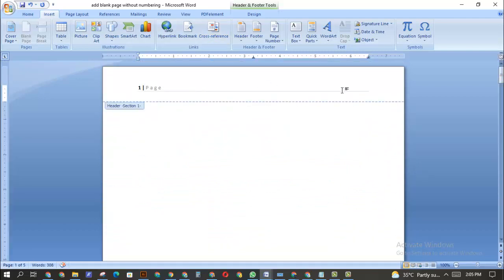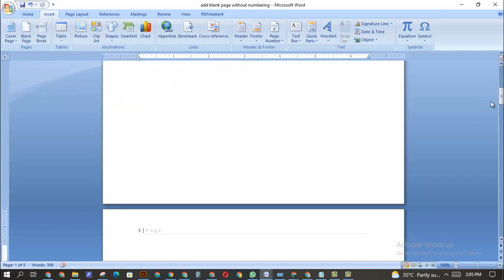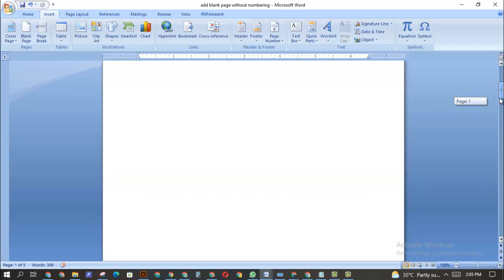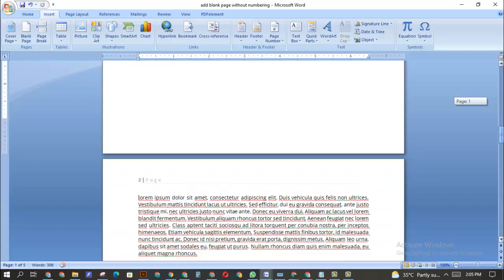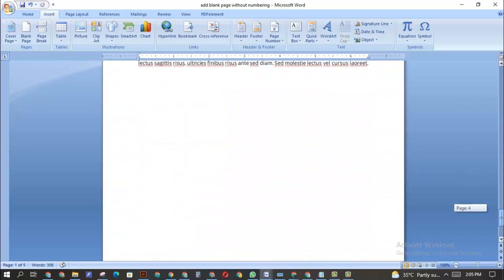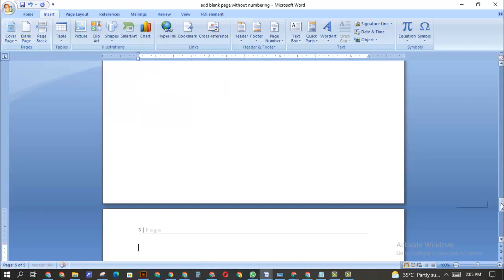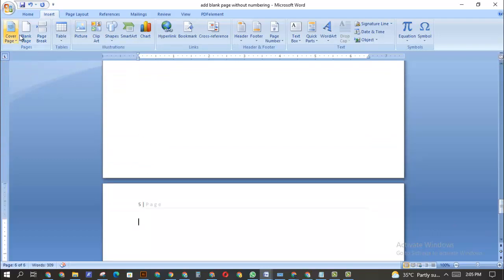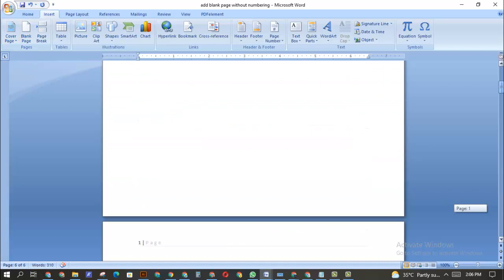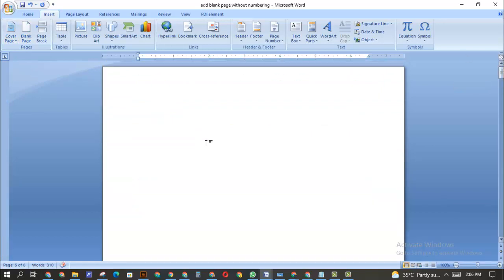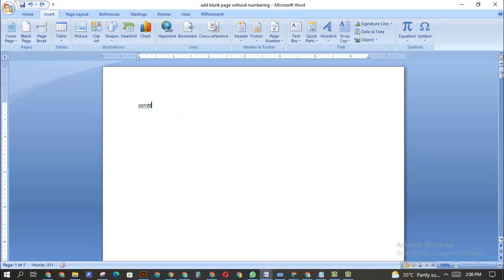Now to remove the page number from the first blank page, just select that number and delete it — and it's gone. Now you have a blank page which you can use for a cover page or anything of your choice, and you can see page one, page two, page three, page four are all there. Even if you insert a new blank page, it still continues the numbering automatically without affecting the first blank page. That is how you insert a blank page without numbering in Microsoft Word.